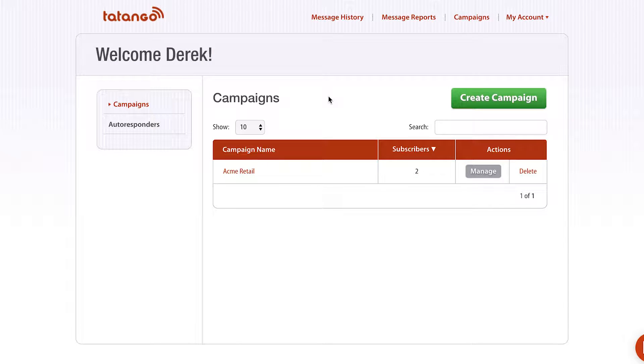Hi, Derek Johnson with tatango.com here. I'm gonna show you today how to send an MMS message en masse to your subscribers.